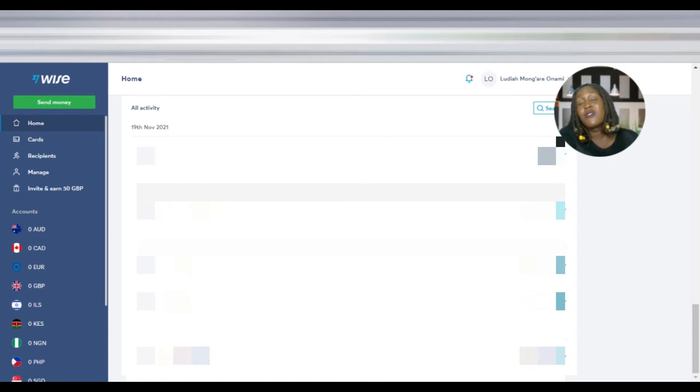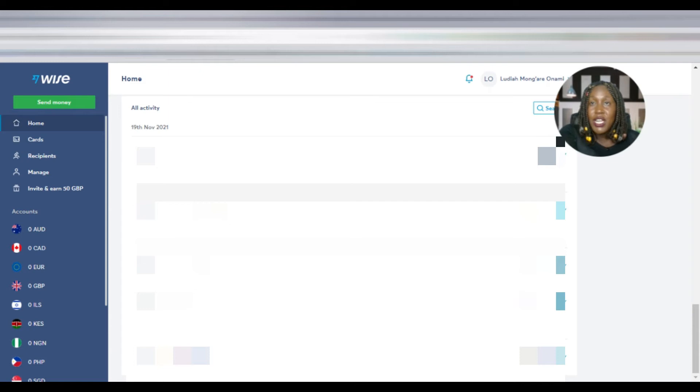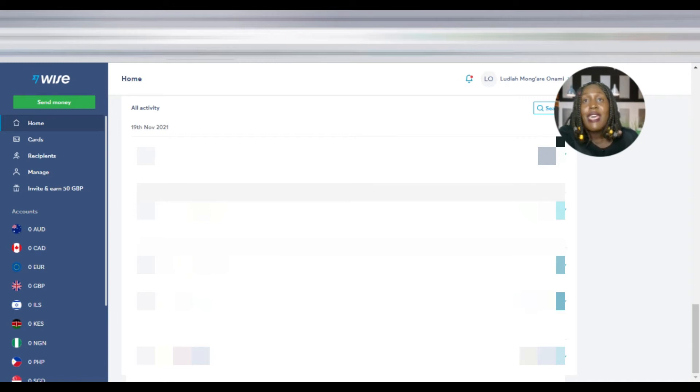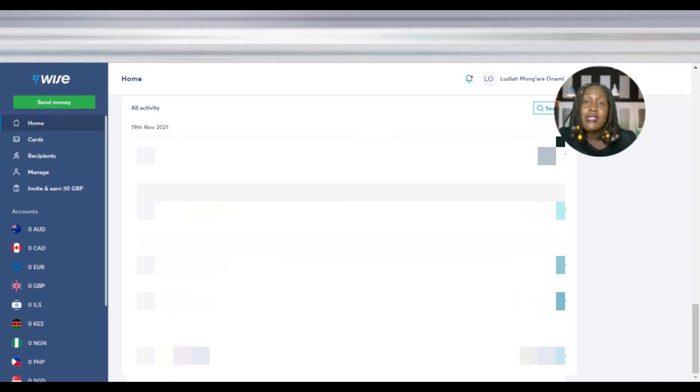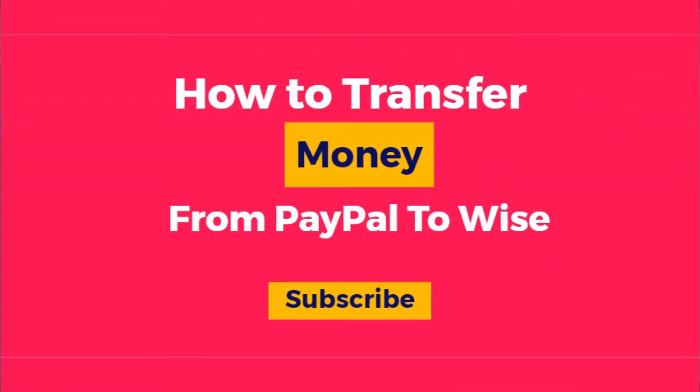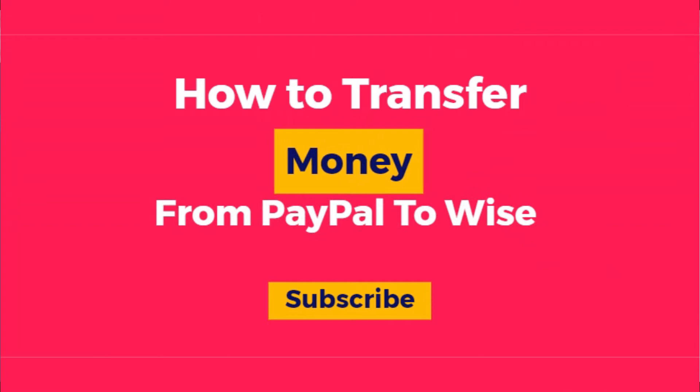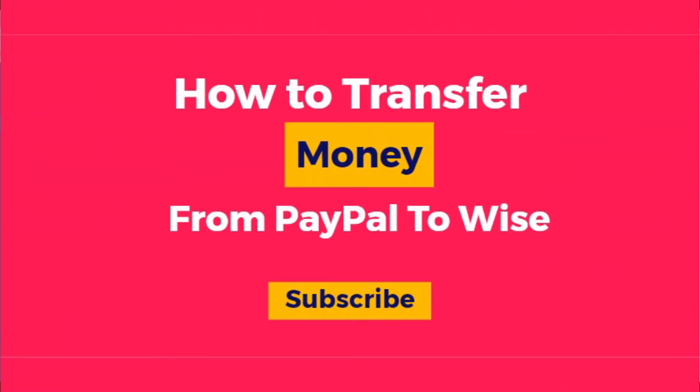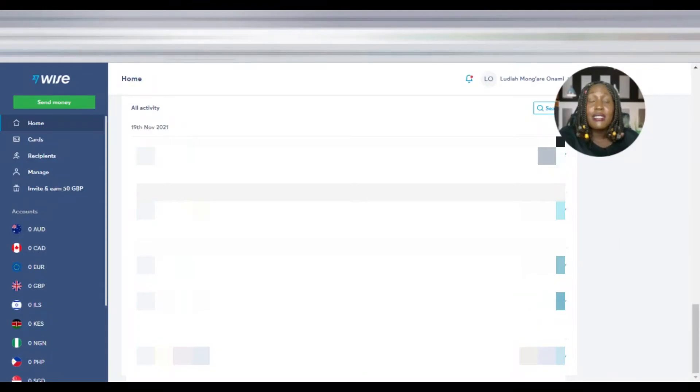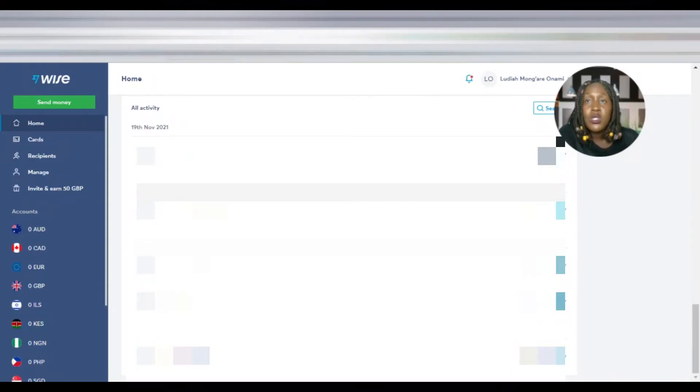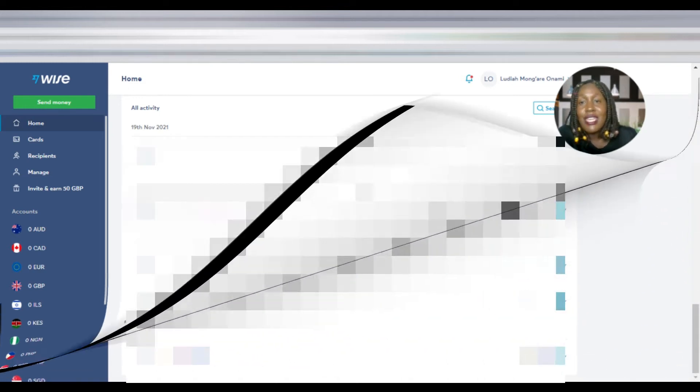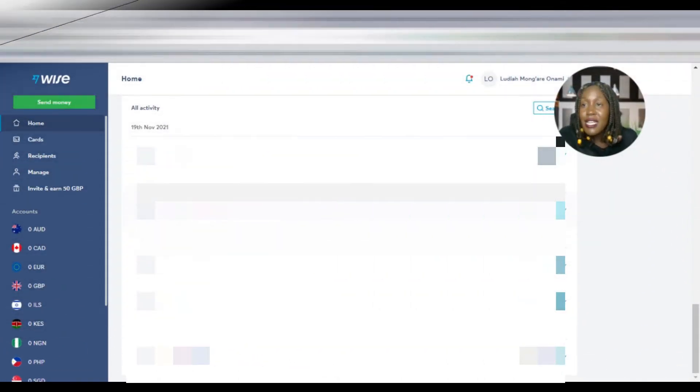Today we're going to talk about how to transfer money from PayPal to Wise, or TransferWise. This is extremely important because when you've been paid and you don't know how to send your money from PayPal to your bank account, it becomes so frustrating. Today I'm going to break down what you need to do to make it happen.